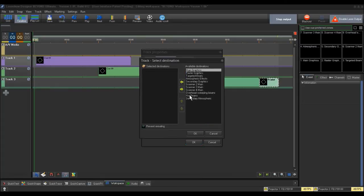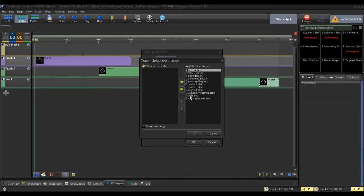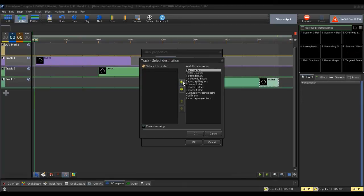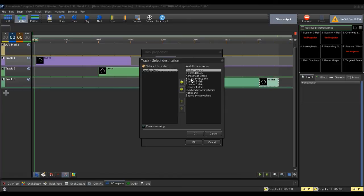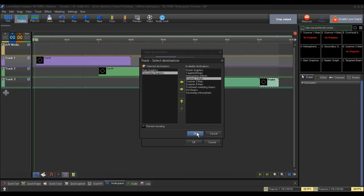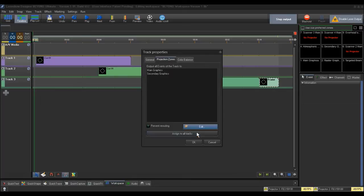This will pull up a box just like the queue properties box that has selected and available destination boxes. This time, notice that no zones are assigned to this track. We will then click on the zones you want the frame to go to, just like we did for our queue example above. Then click the left arrow to move it to the Selected Destinations box. Select OK to close the zone selection box and click OK to accept this change and close the Track Properties box.